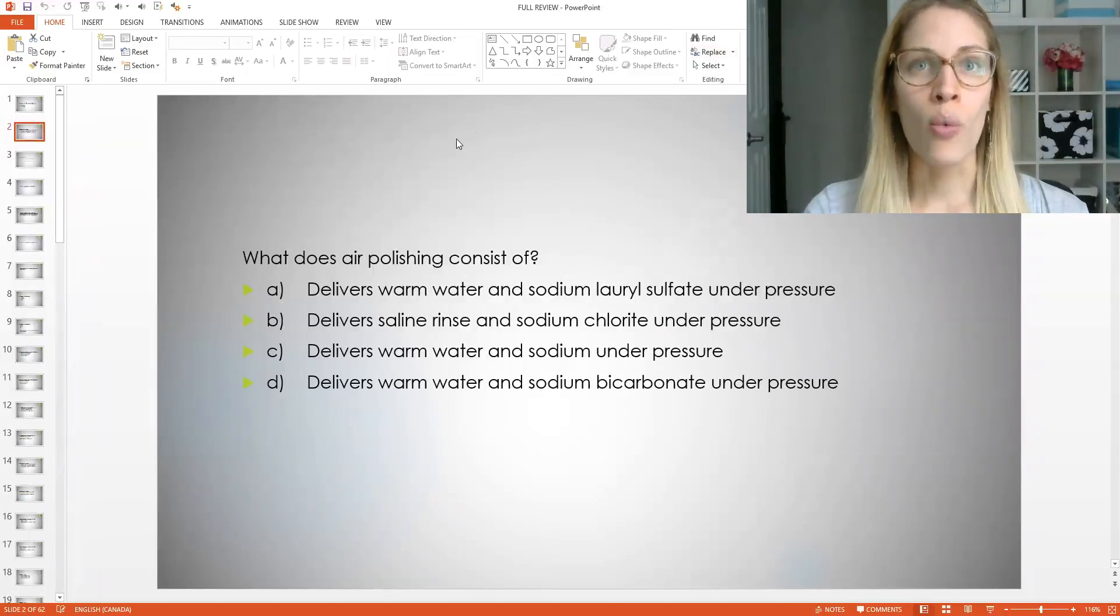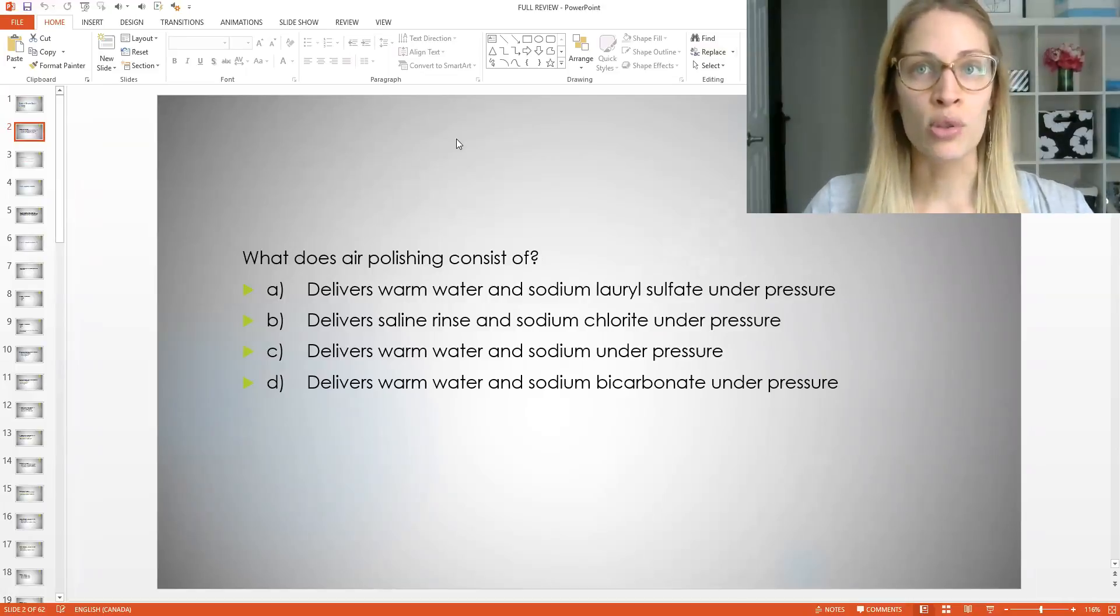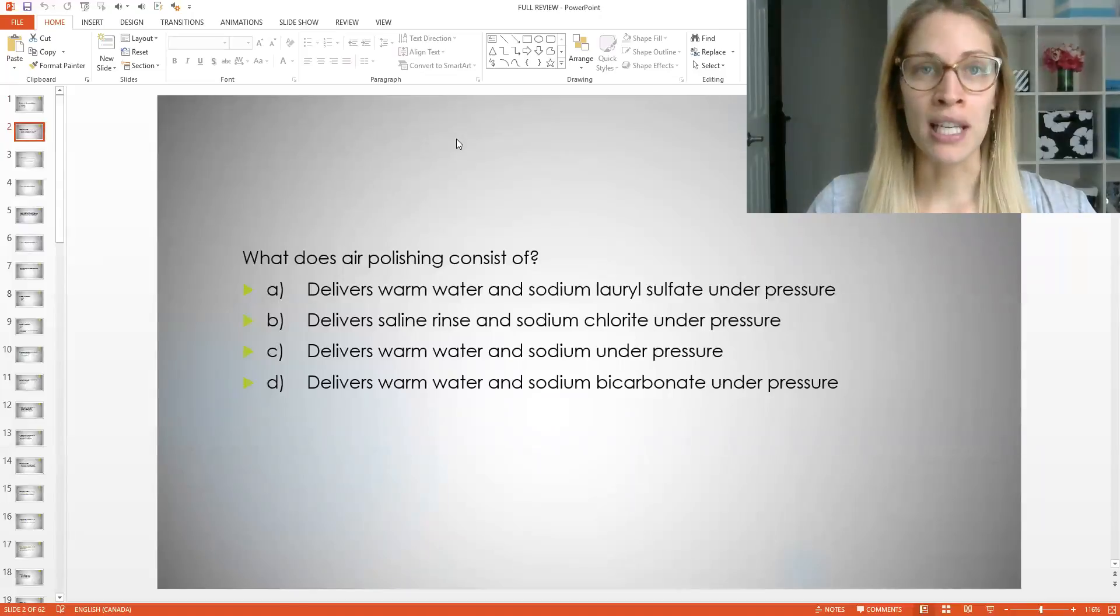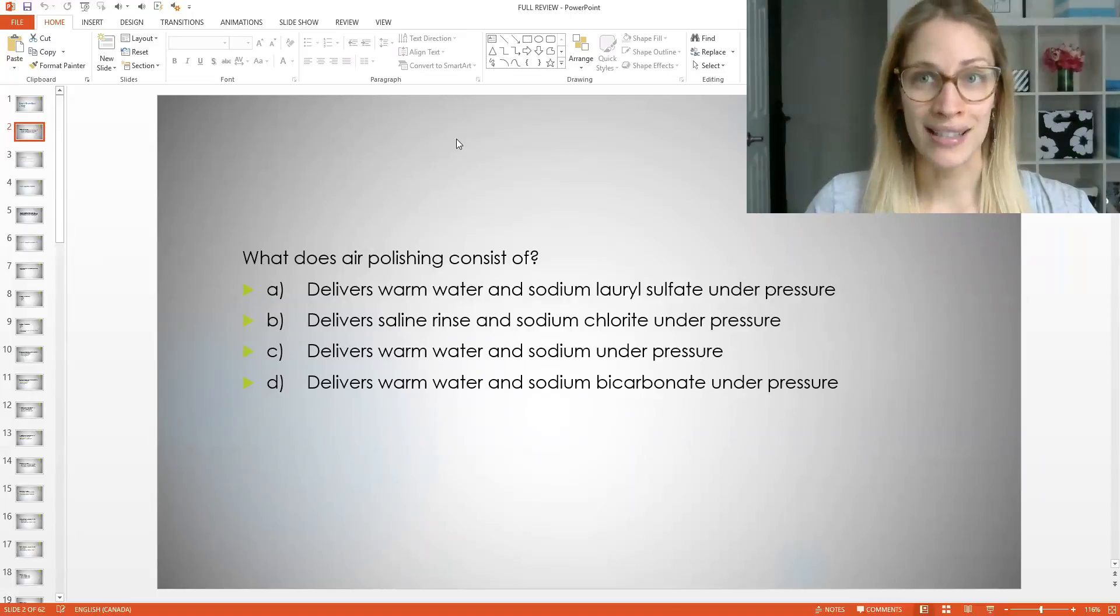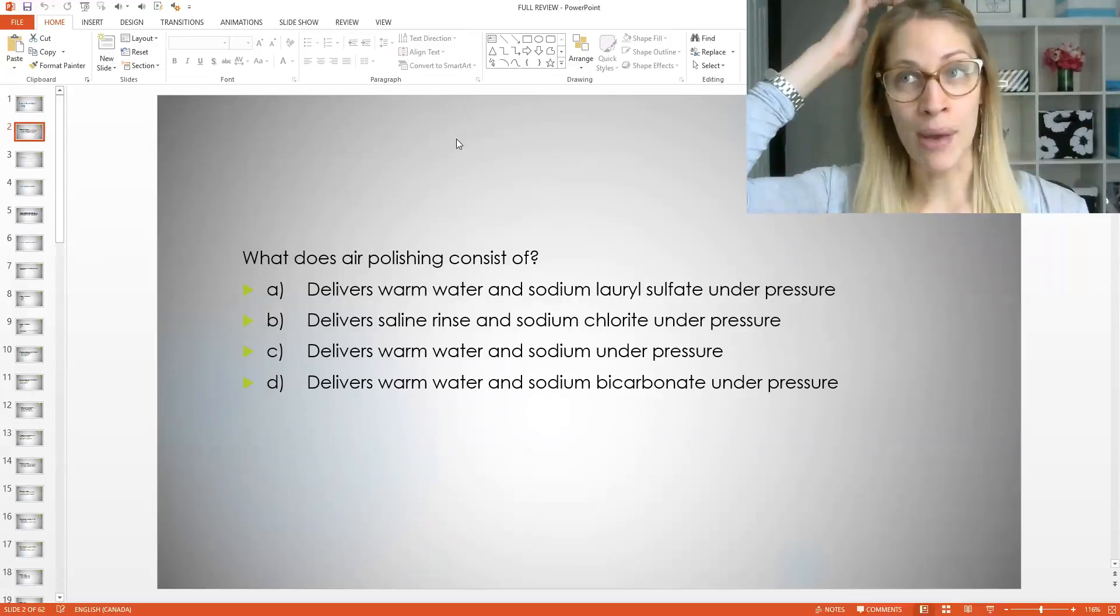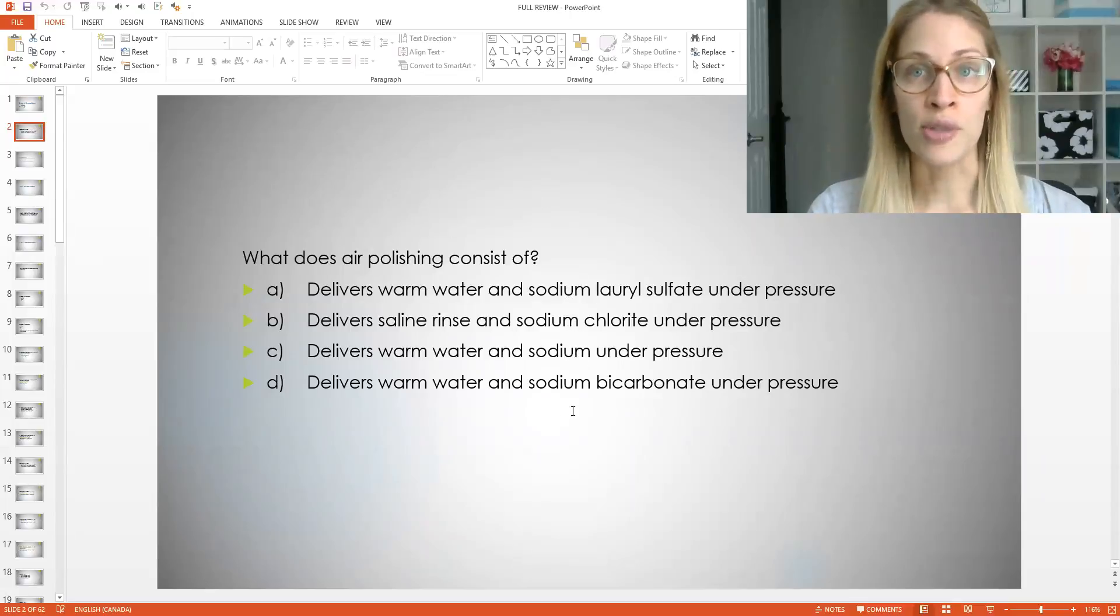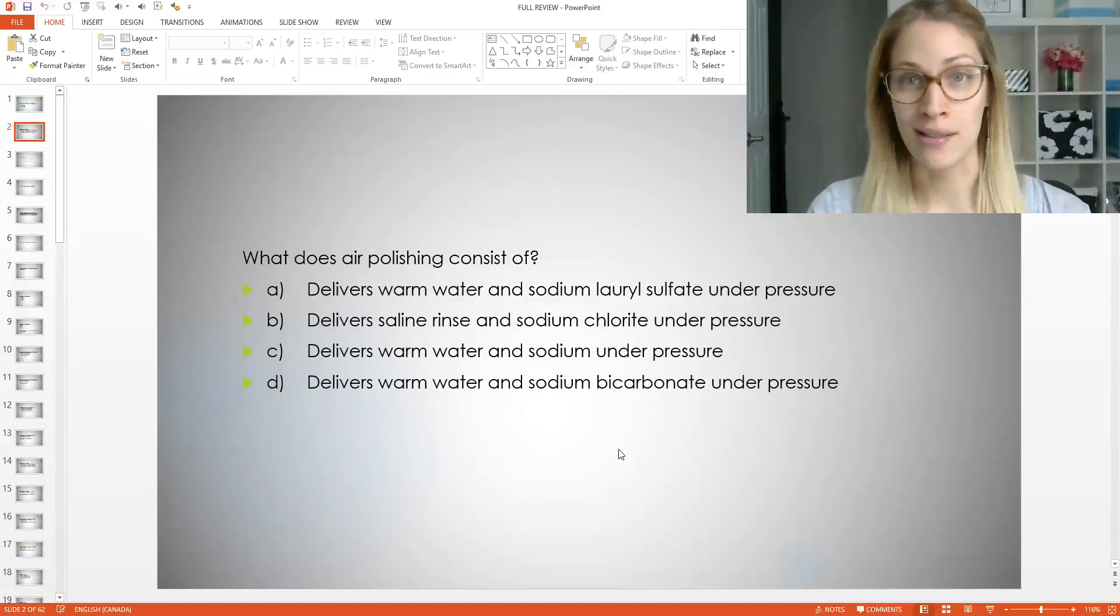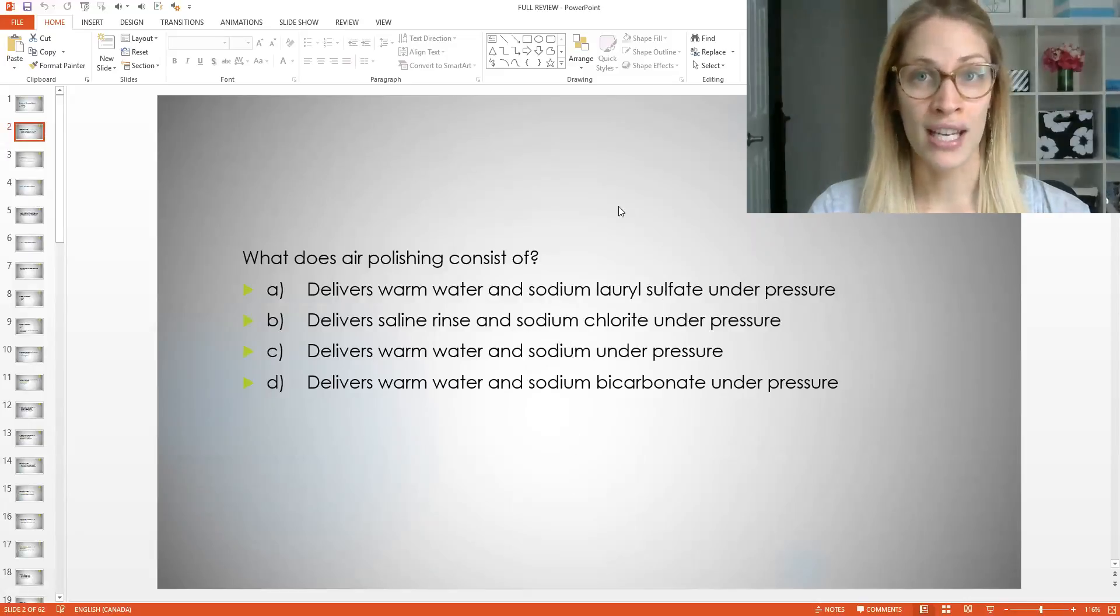So what does air polishing consist of? Is it A, delivers warm water and sodium lauryl sulfate under pressure? Is it B, delivers saline rinse and sodium chloride under pressure? C, delivers warm water and sodium under pressure? Or D, delivers warm water and sodium bicarbonate under pressure? So think about these. This is kind of a trickier question because clearly you have to know what air polishing is. You need to know what all of these other terms are too. So do you remember what sodium bicarbonate means? Do you remember what sodium chloride is? Do you know what sodium lauryl sulfate is?